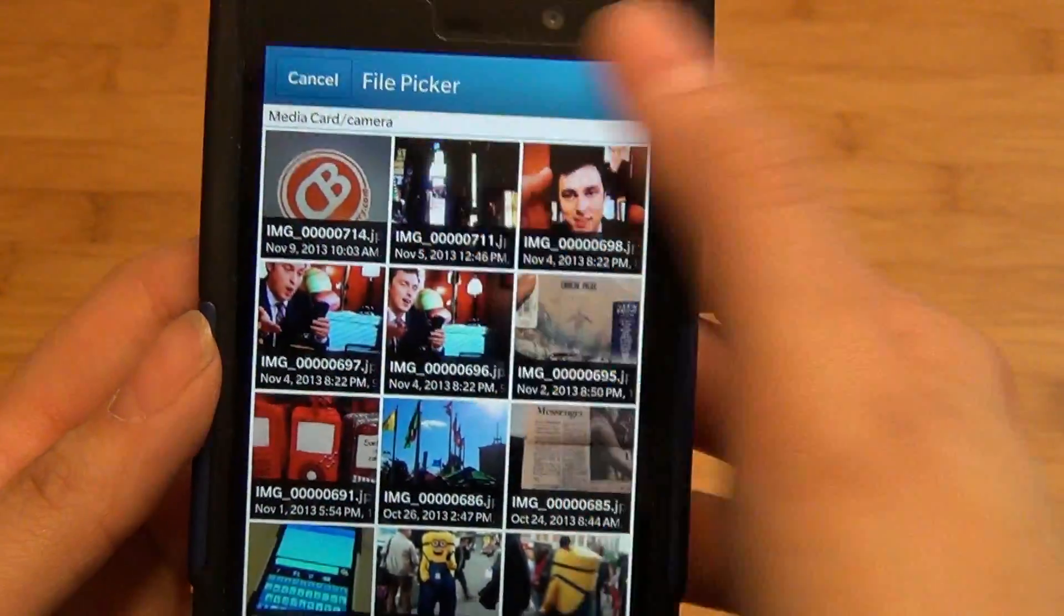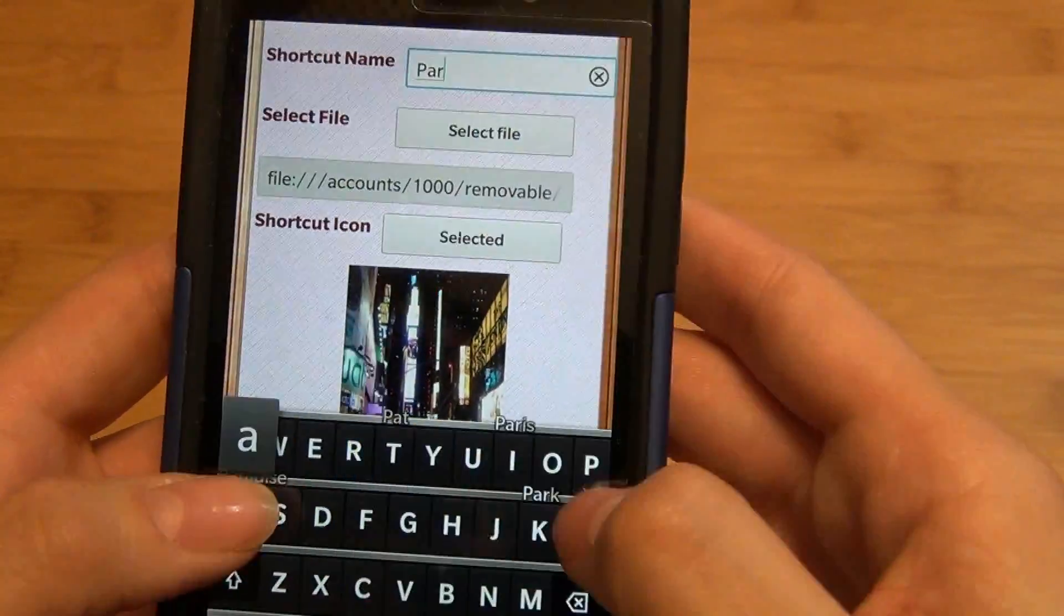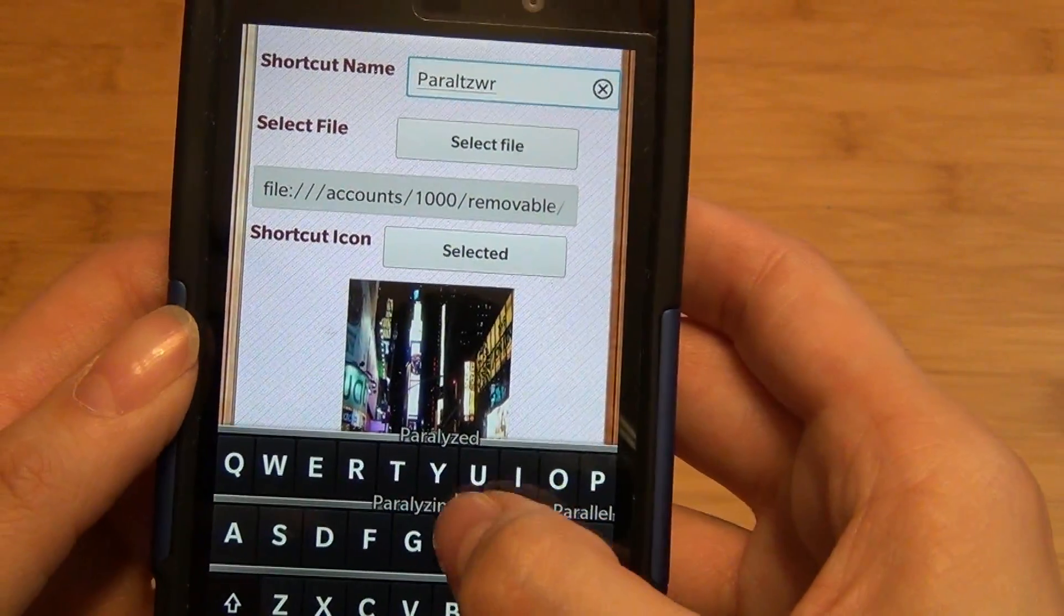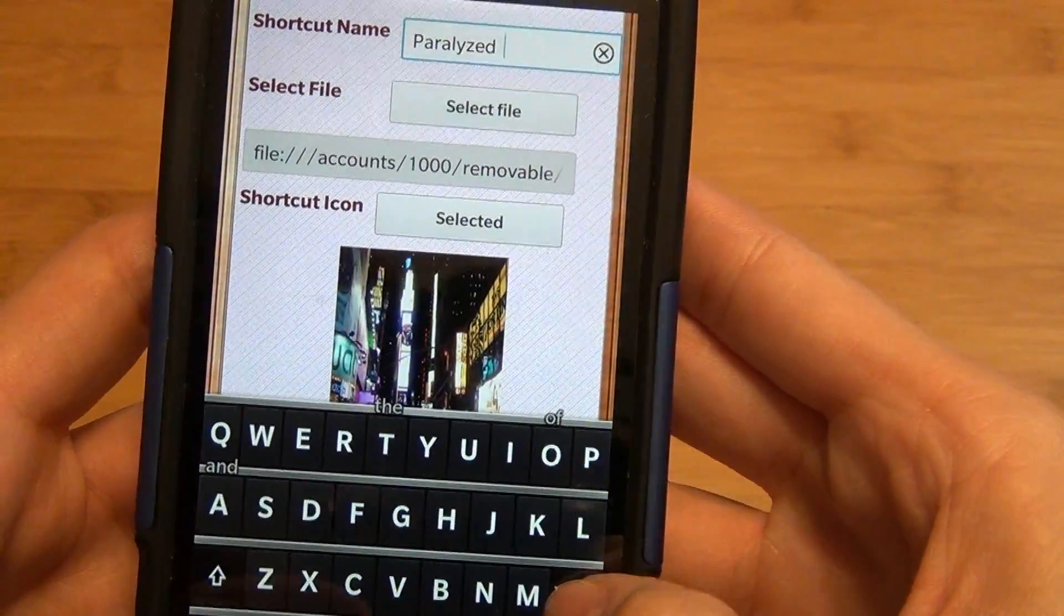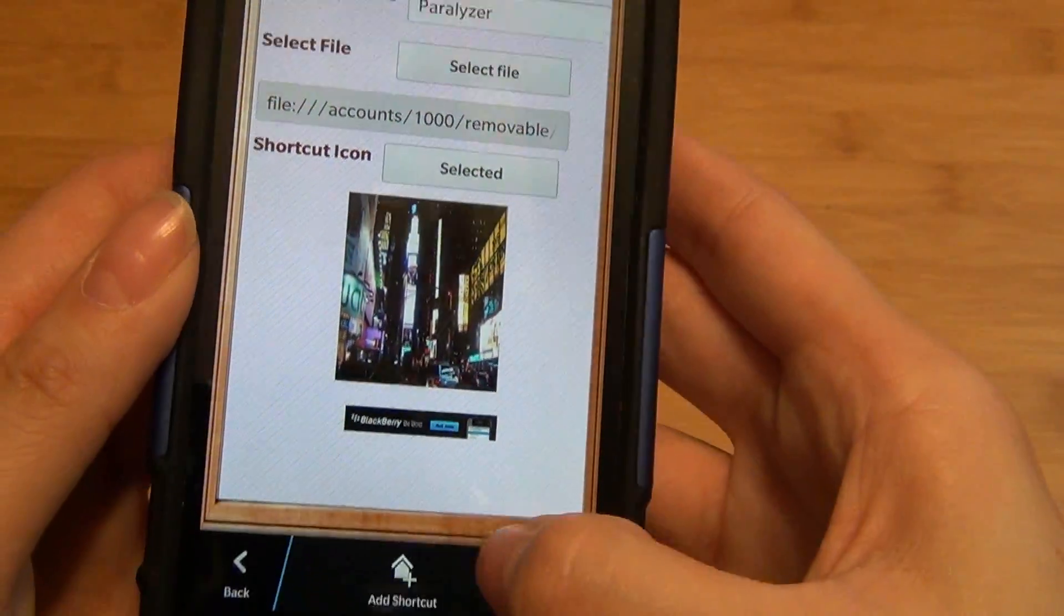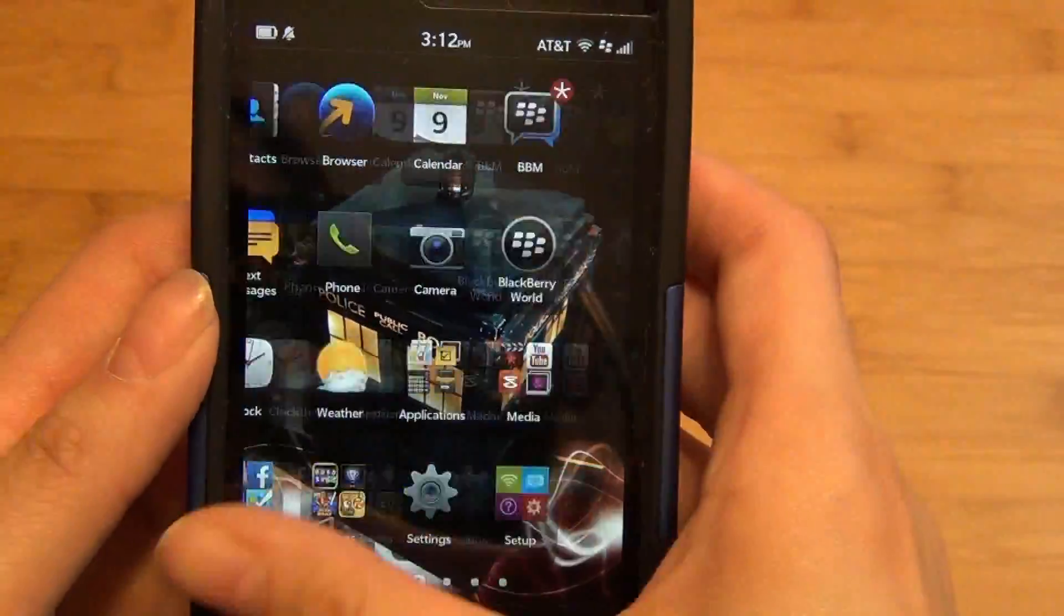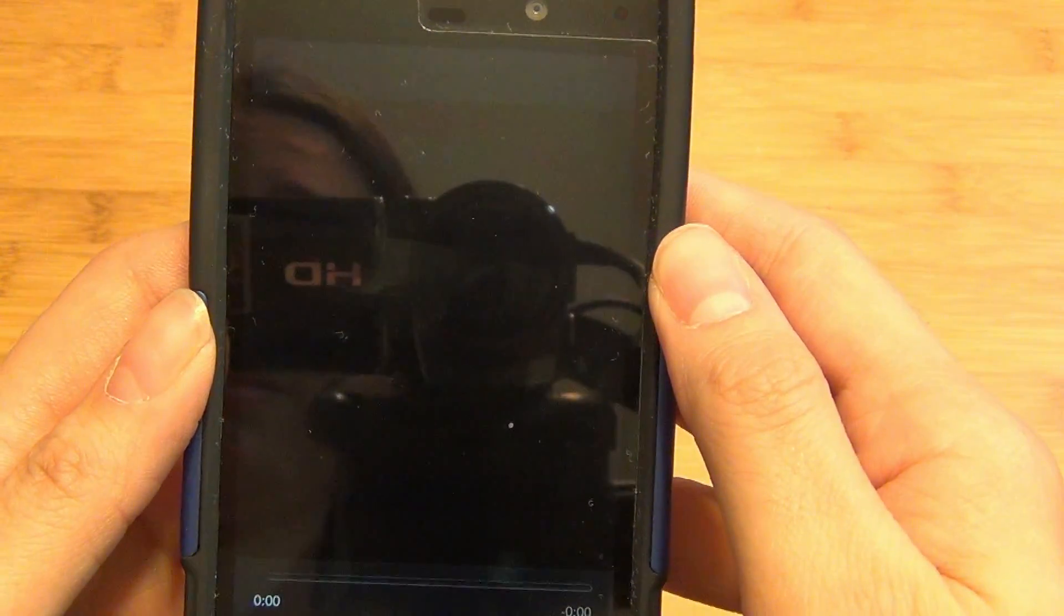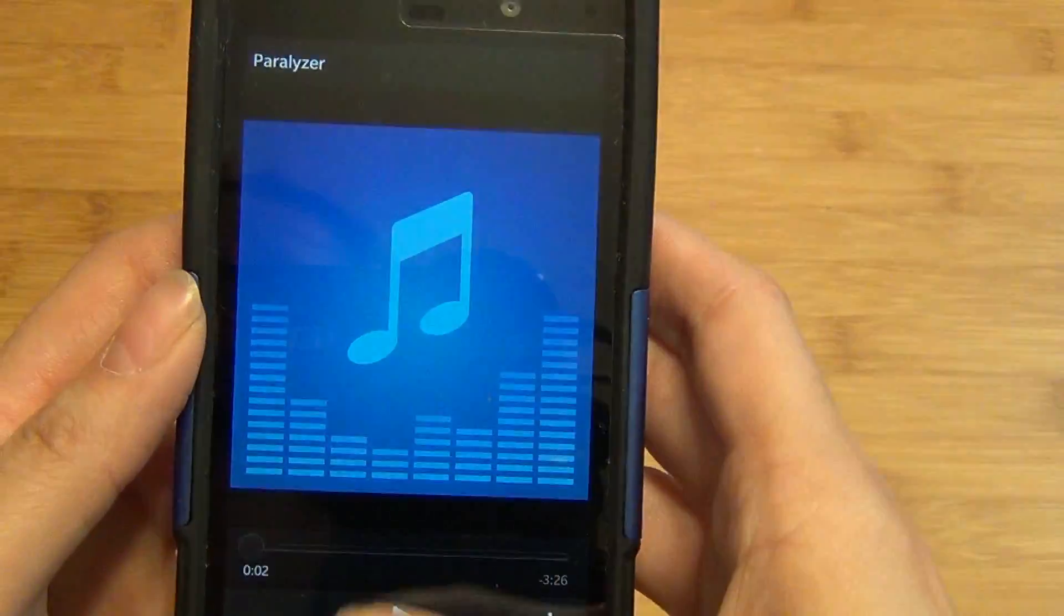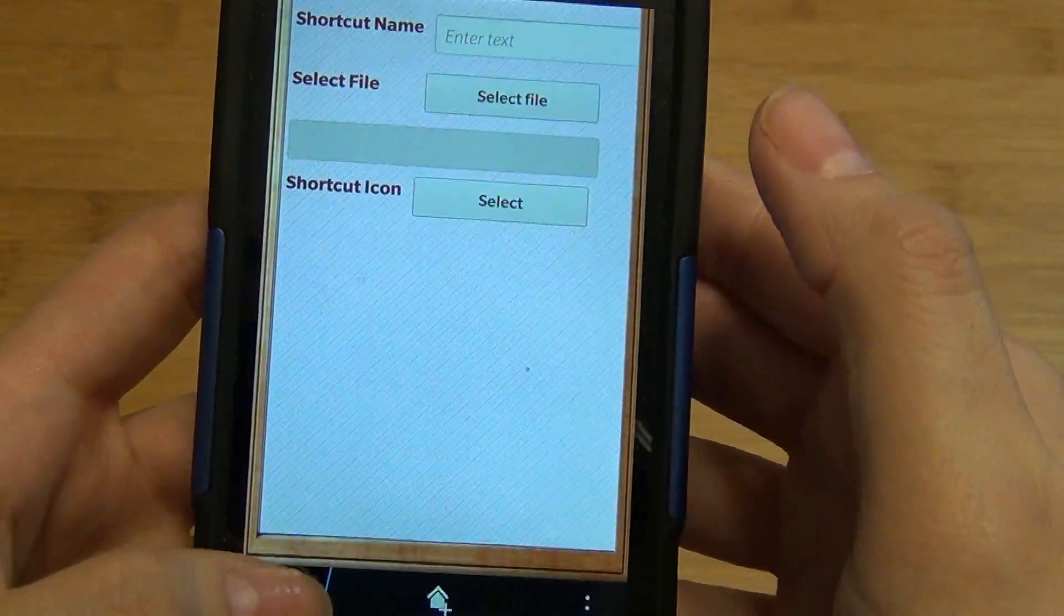You can select your own image, type in the name, and then simply tap on add shortcut at the bottom. And you can access your music files in that respect as well or images.